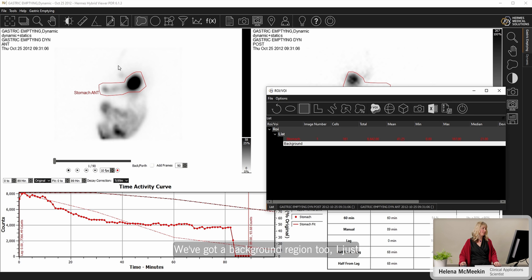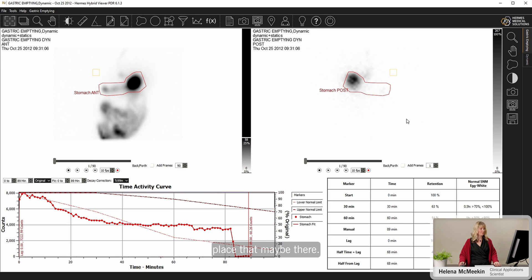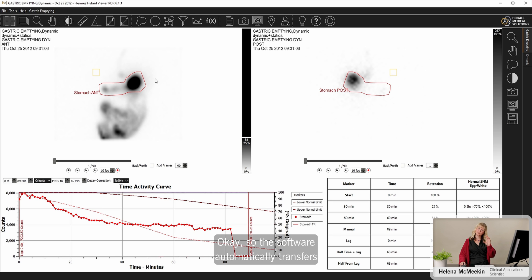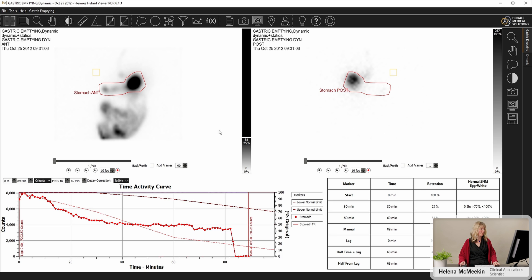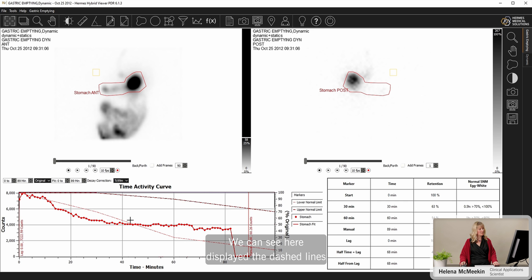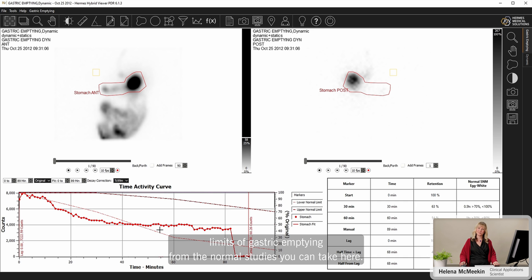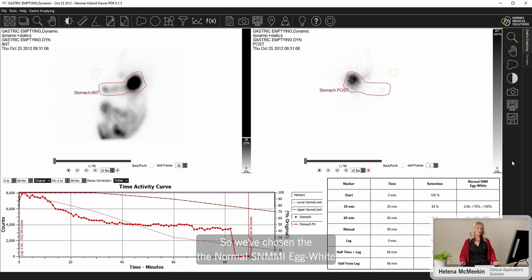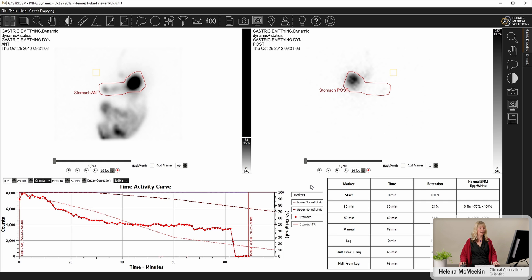I've got a background region too. I'll just place that maybe there. Okay, so the software automatically transfers that stomach region onto the post, mirrored to match. And then we can see the results display. So the solid red line is the gastric emptying from the patient. We can see here displayed these dashed lines. They are the normal limits. So the upper and lower limits of gastric emptying from the normal studies. You can take here, so we've chosen the normal SNMMI egg whites normal ranges, but you can enter your own normal range if you have a local meal that you prefer to use.